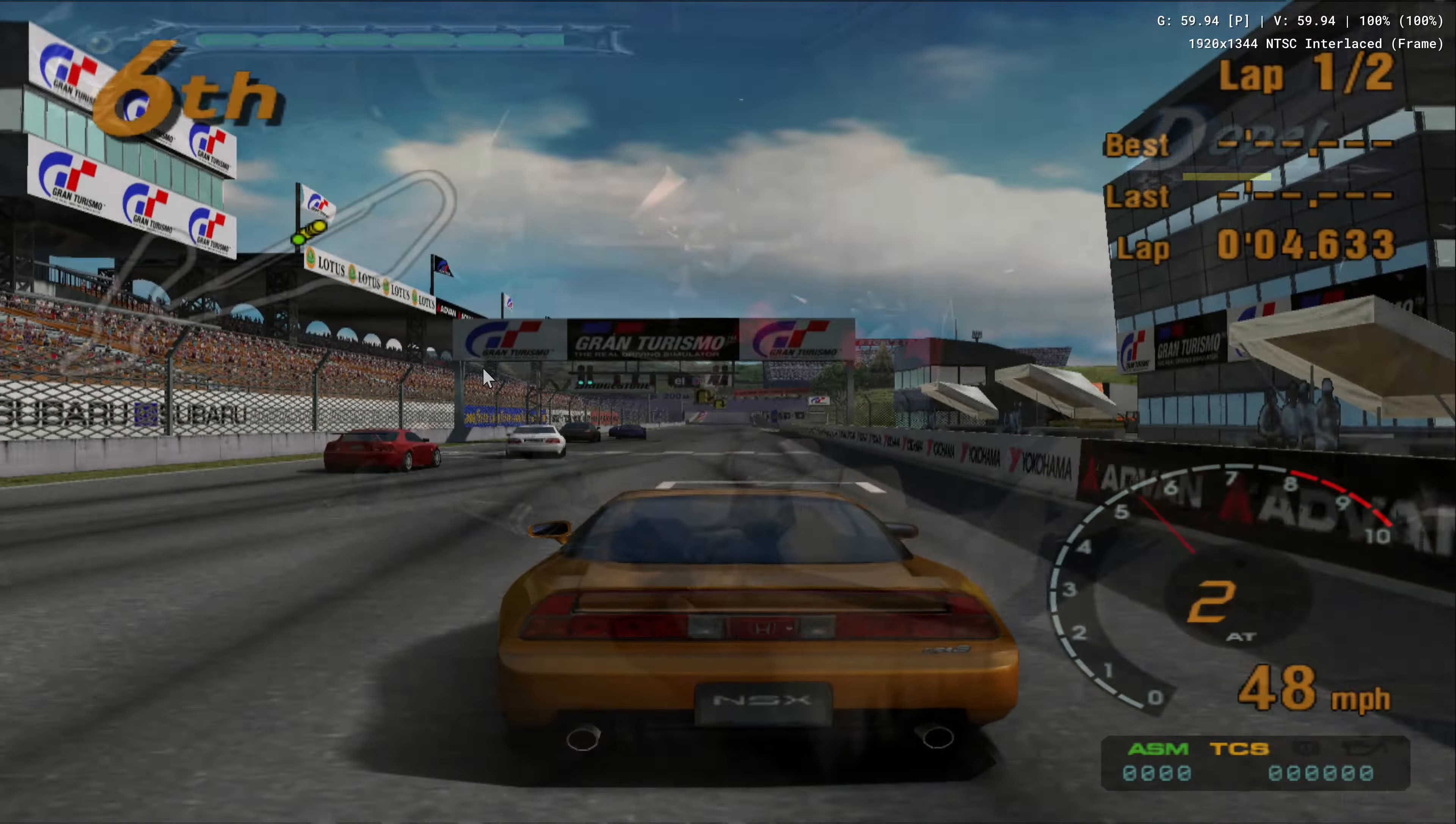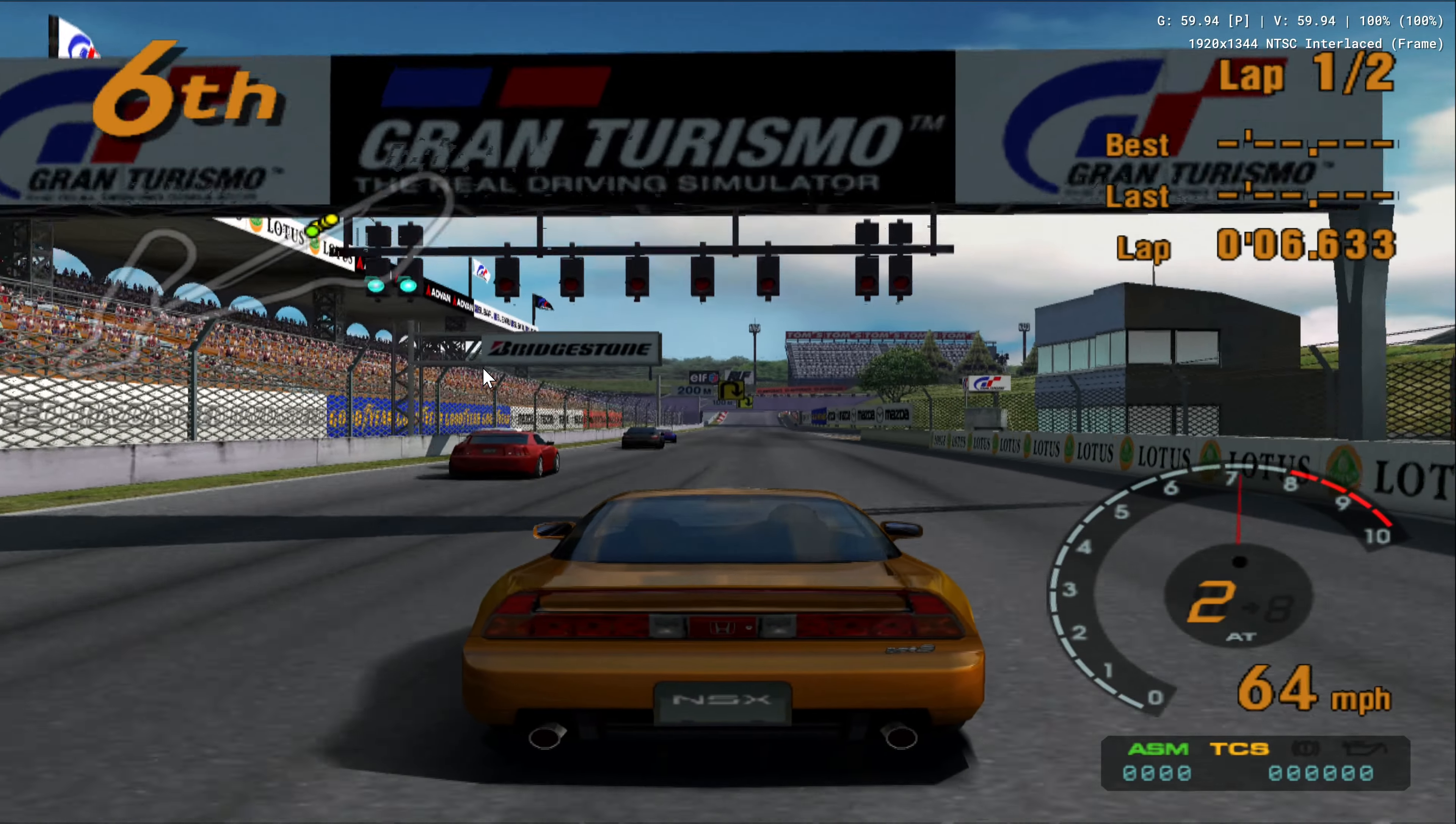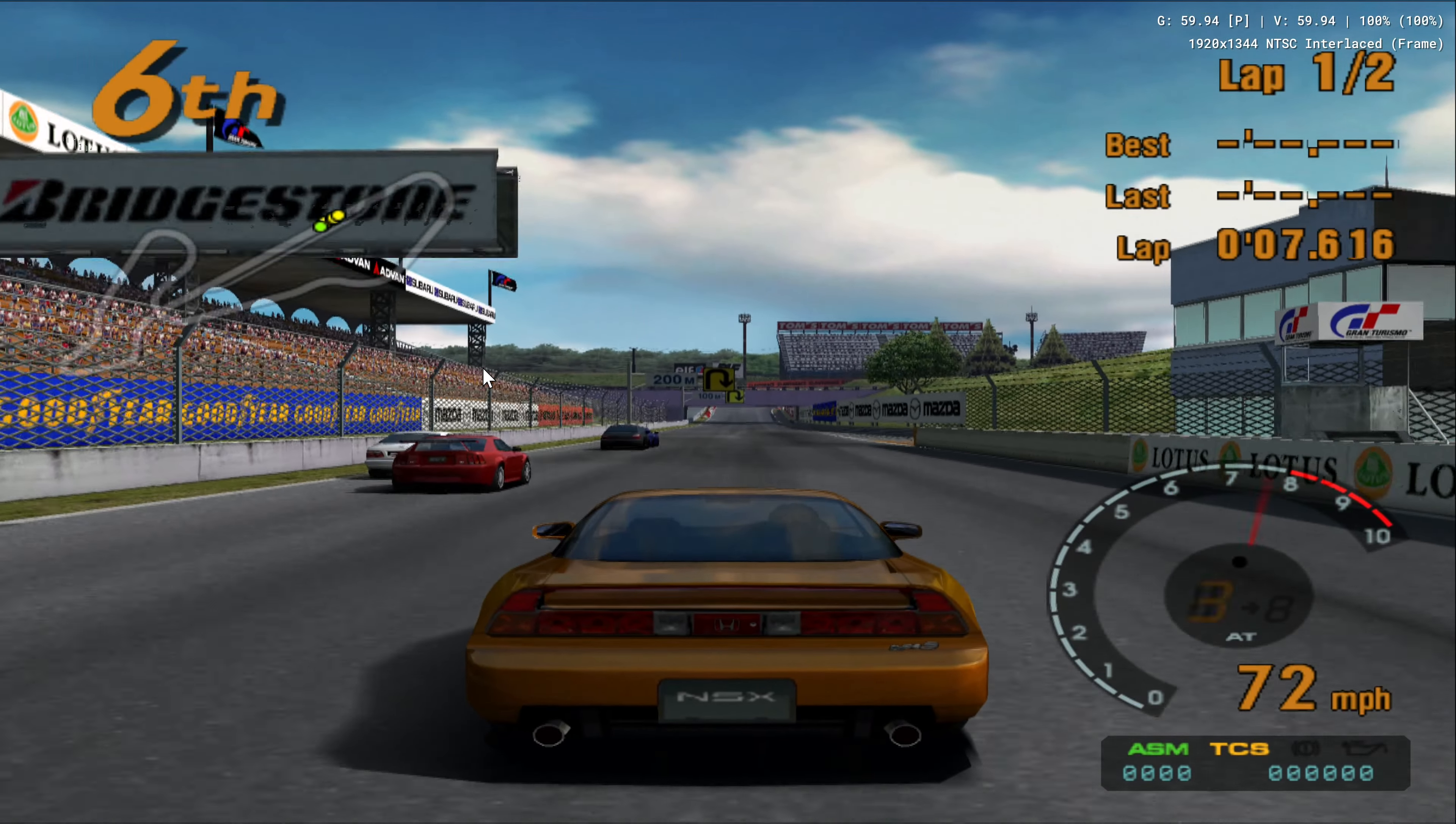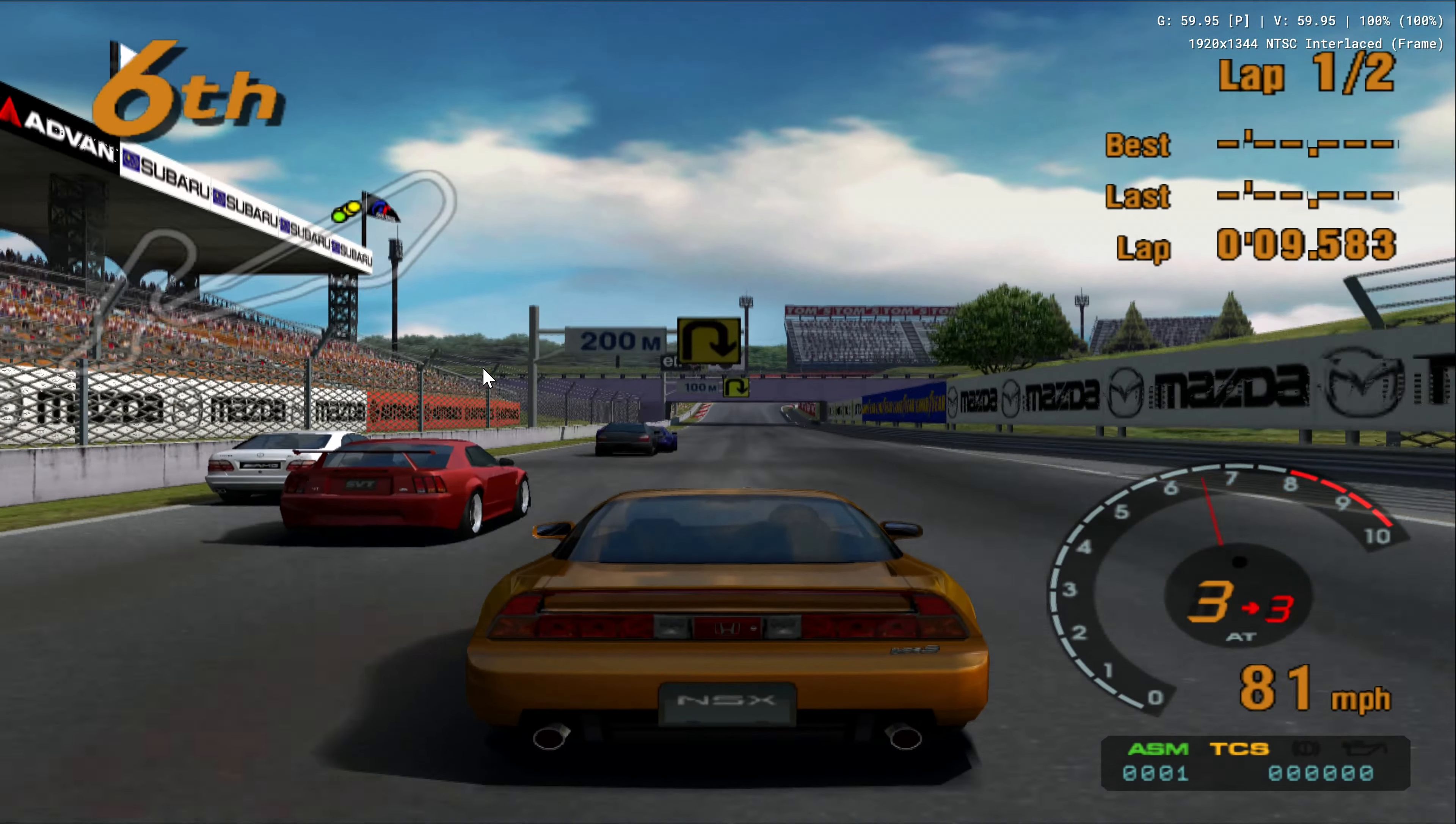This is God of War 2 running at 59.94 frames per second with 100% game speed. And here you even have the same performance for Gran Turismo 3. So if you are into PS2 emulation gaming, try out the new 64-bit version on this mini PC.